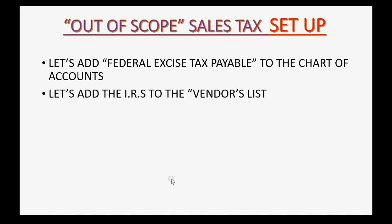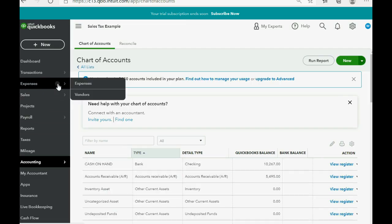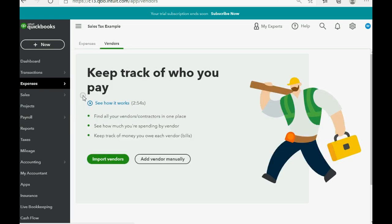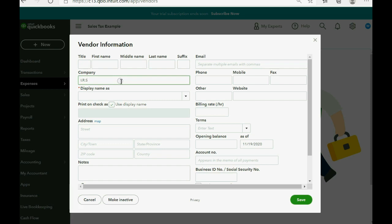Now, we have to add the IRS to the vendors list. No problem. Expenses, vendors, add vendor manually, and then the name you can just put for this example. And click save.